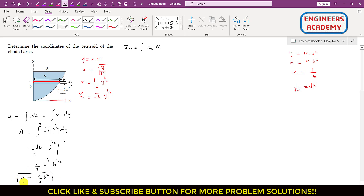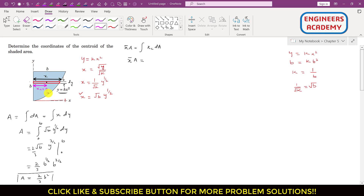The blue shaded area equals 2b²/3. Now applying the moment equation: x̄ times area equals the integral of xc dA. Here xc is the distance of the centroid of the differential area from the y-axis, located at the geometric center — so xc = x/2. Therefore xc dA = (x/2)(x dy) = x²/2 dy.